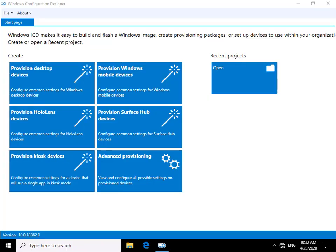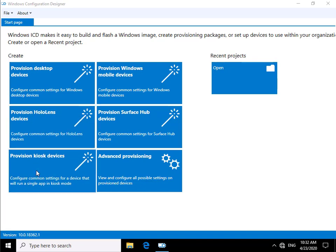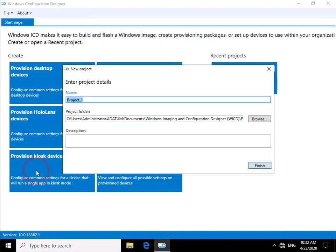What we're going to do at this point is come to provision kiosk devices. This will ask us to give the project a name, so I'm just going to call this Addatum Reception and then, because this is a demo, we'll just stick test on the end of that.